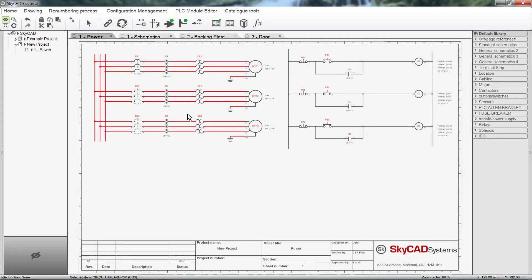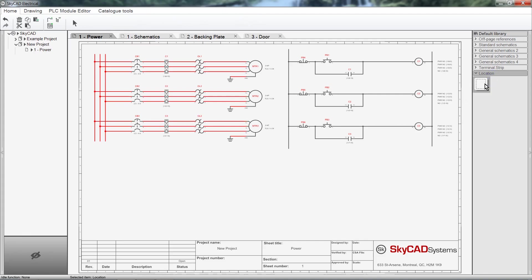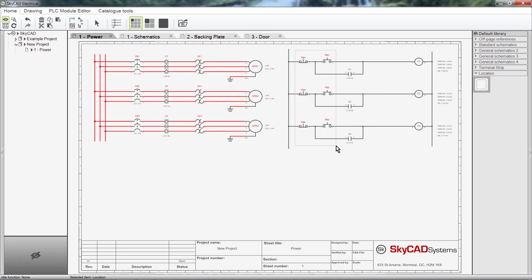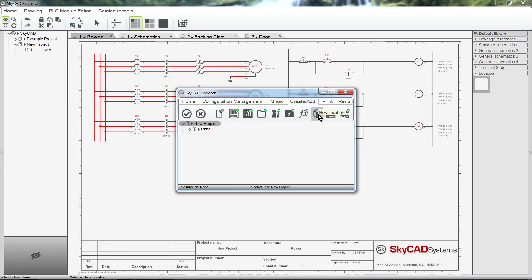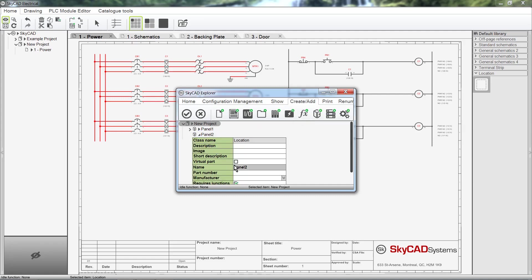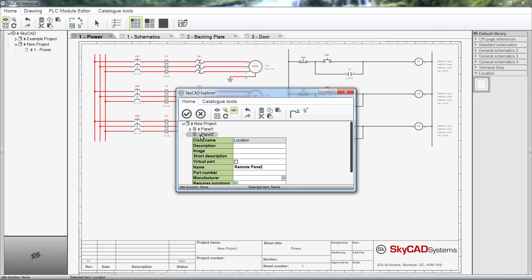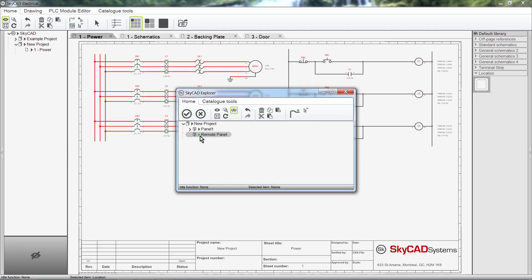To do this, select the location symbol from the library. Click once to define the first corner, then click again to define the opposite corner. A window will pop up allowing you to choose a location or create a new one. In this case, I want to create a new one. Click on the Create/Add tab, then select Location. A new location is created. I will rename it to Remote Panel. Select the new location, then click OK.